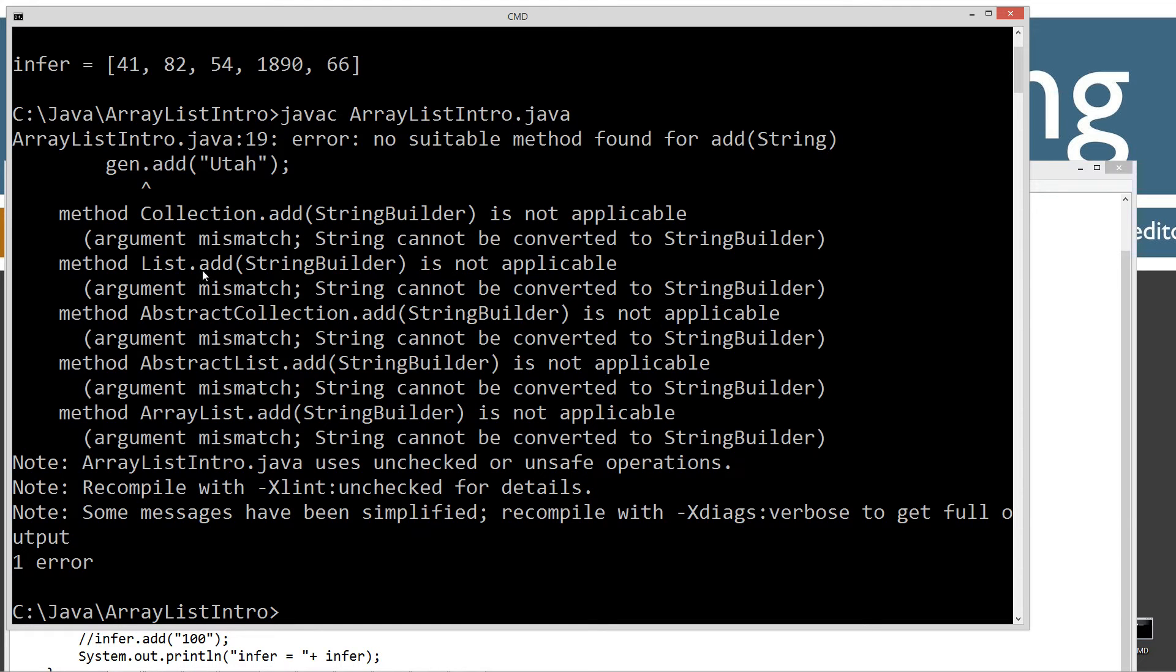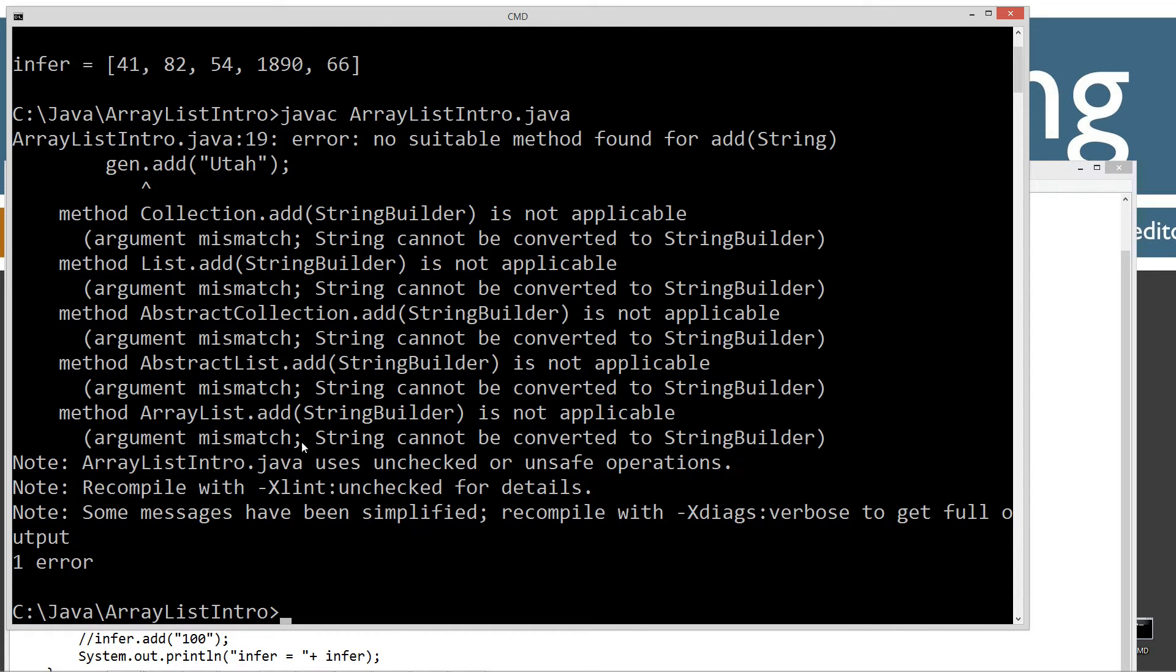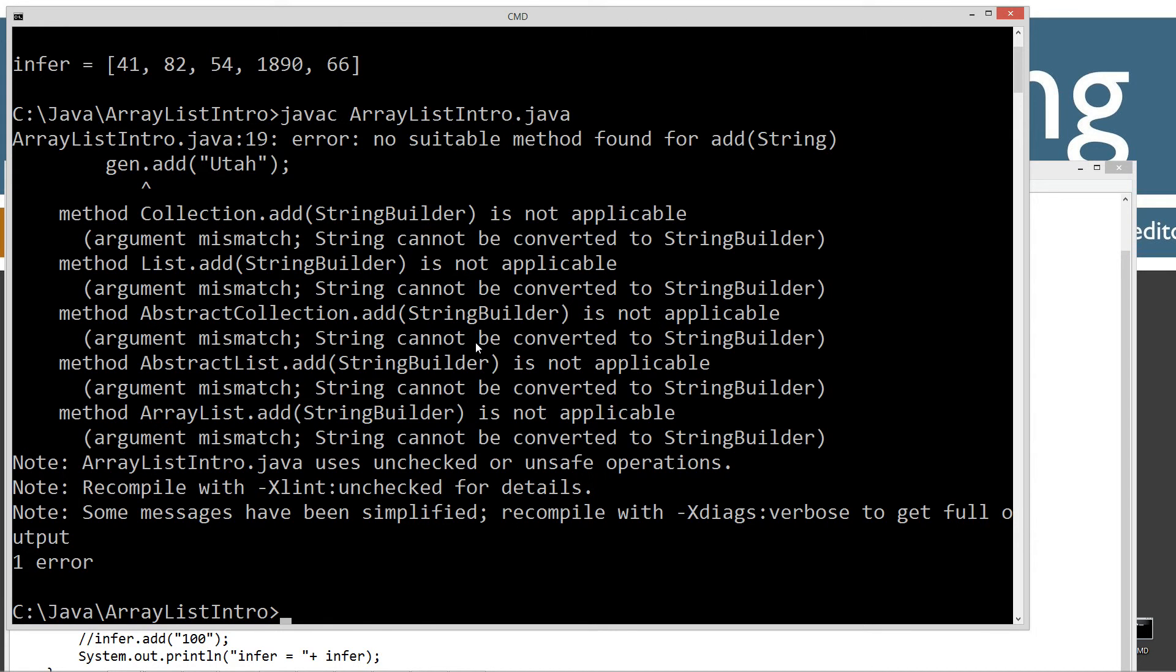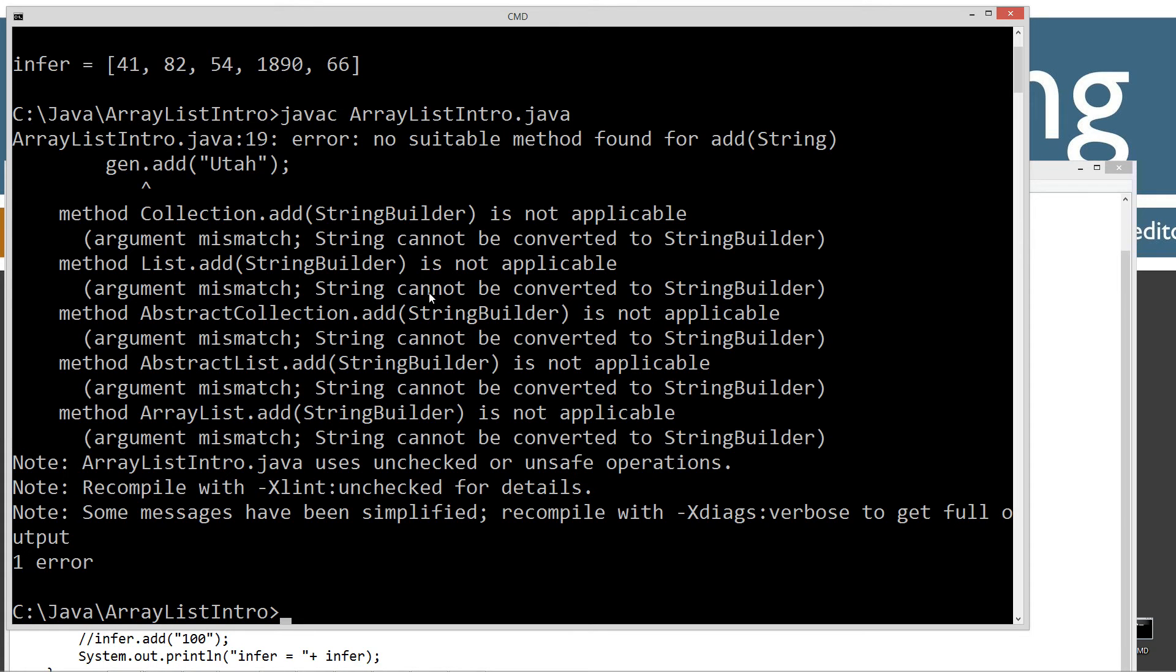And then you're going to see all this stuff come down here. Collection.add, list.add, abstract collection.add, abstract list.add. And finally ArrayList.add, we got string builder is not applicable. Argument mismatch. String cannot be converted to string builder. So basically, what all these are is like ArrayList is what's called part of the collections API. So all of these are basically like super classes or super interfaces of the ArrayList class there. Not something you really need to know now. I'll go into a little bit more detail on like list interface and stuff like that later on. And collections and so on and so forth.